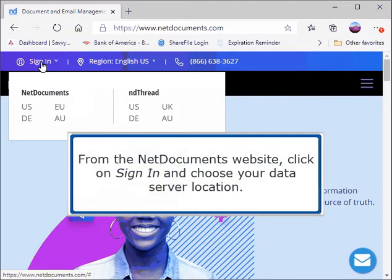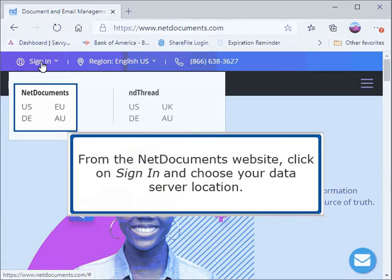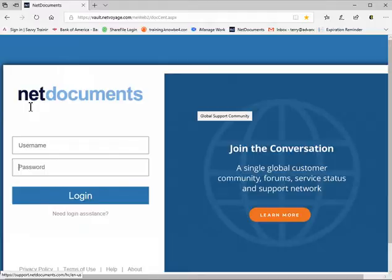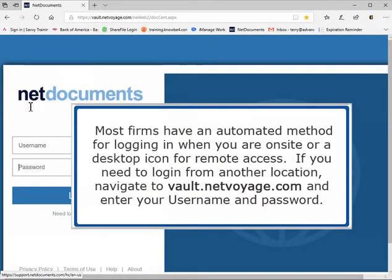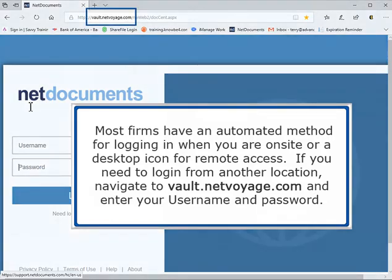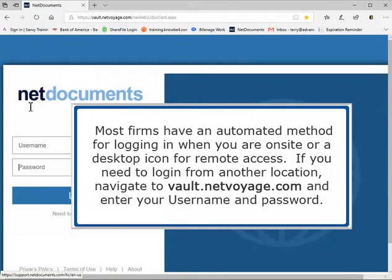From the NetDocuments website, click on Sign In and choose your data server location. Most firms have an automated method for logging in when you are on-site, or a desktop icon for remote access. If you need to log in from another location, navigate to vault.netvoyage.com and enter your username and password.